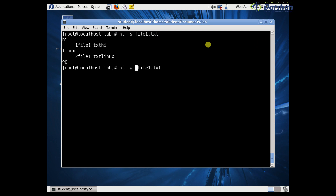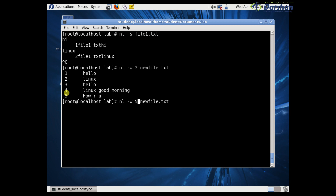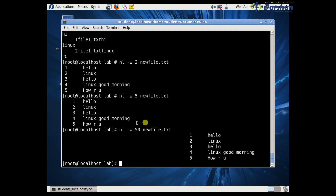Using nl -w 2, we set the column width to 2. Now you can see the 1st and 2nd column. I want to display the content of the new file in column format. For example, returning with a column width of 50 characters.